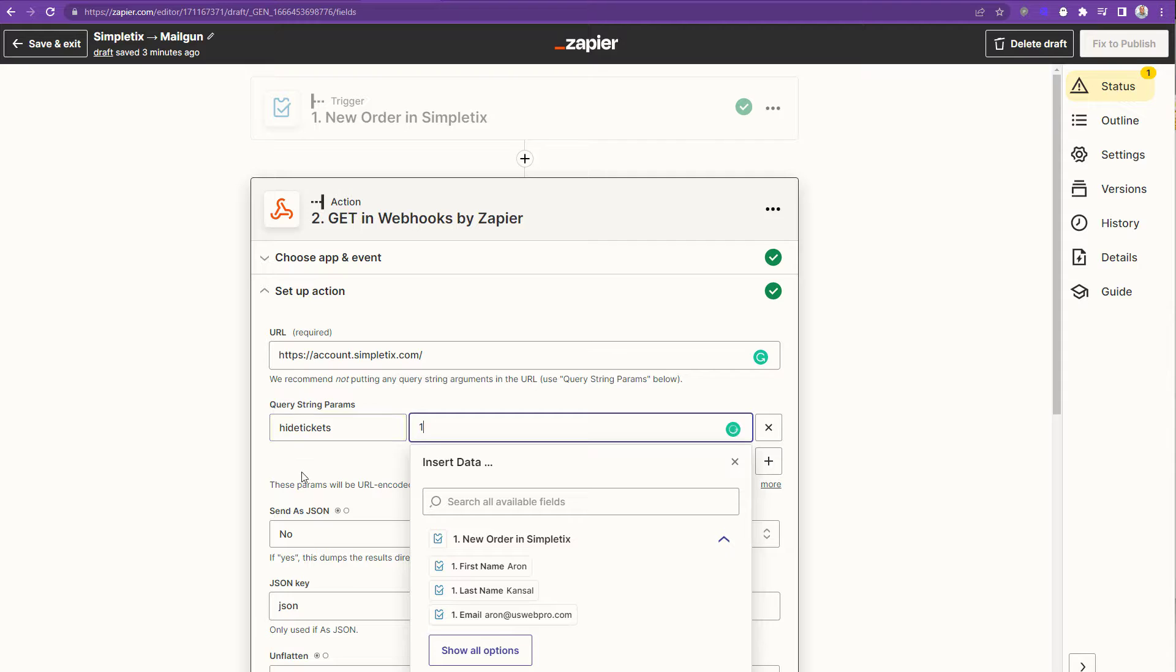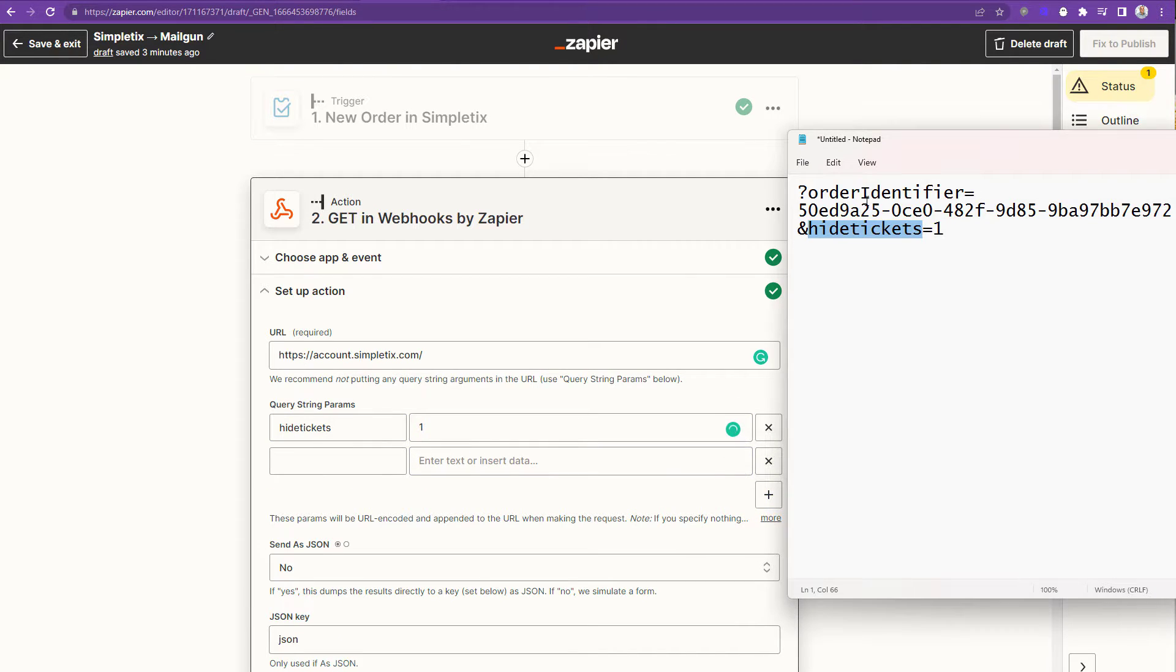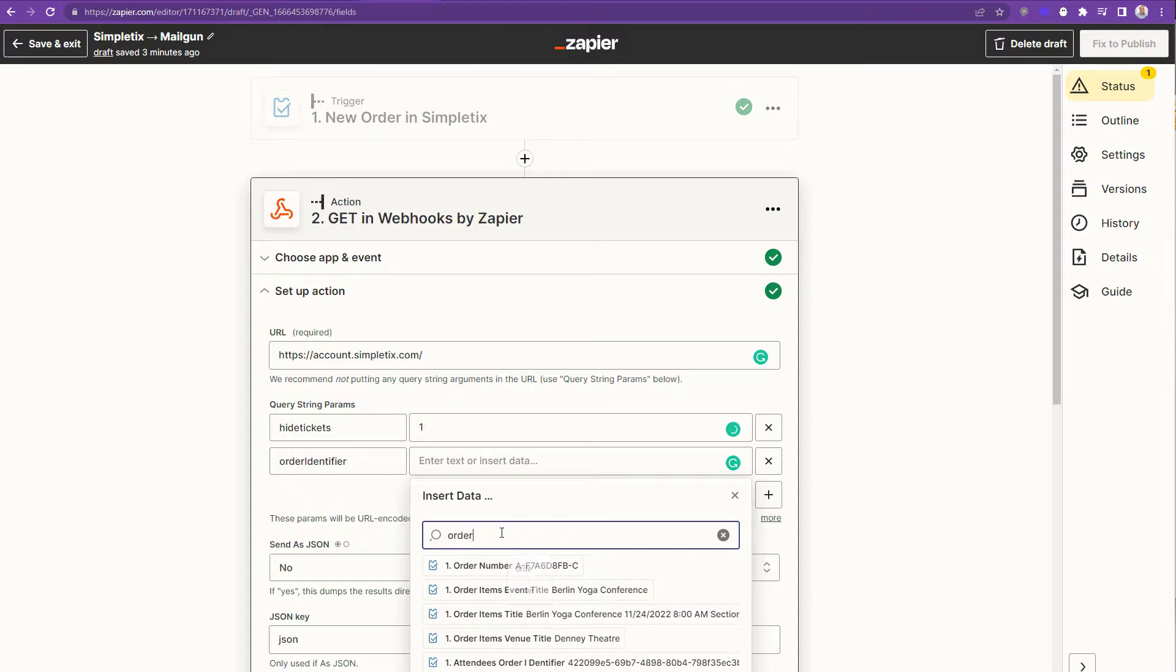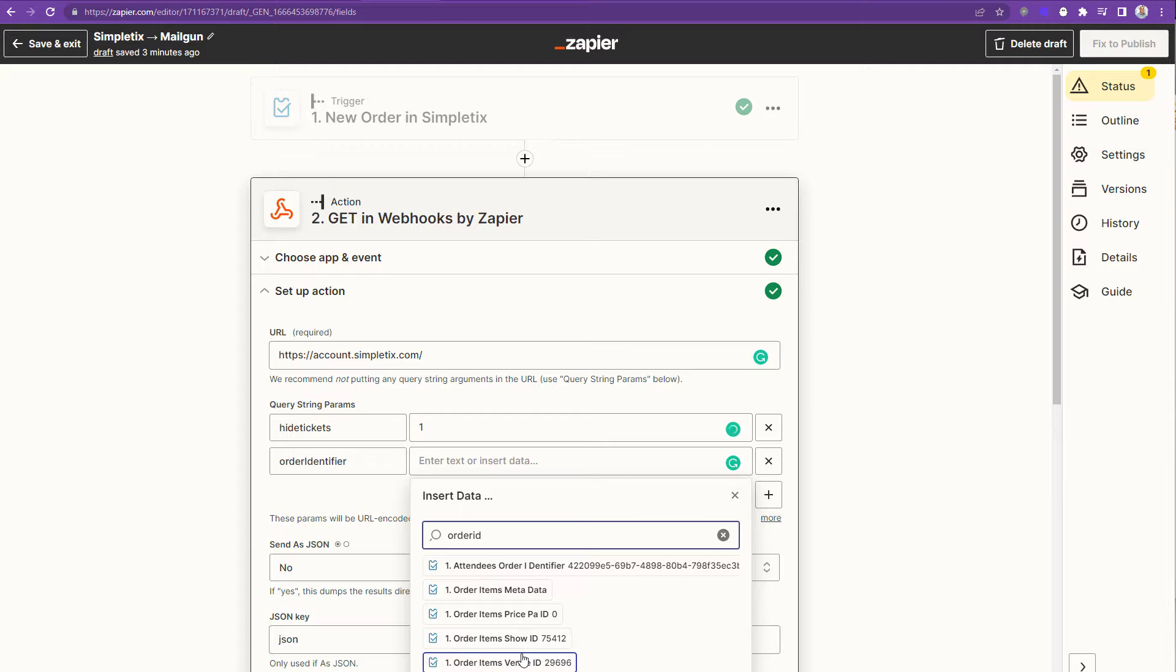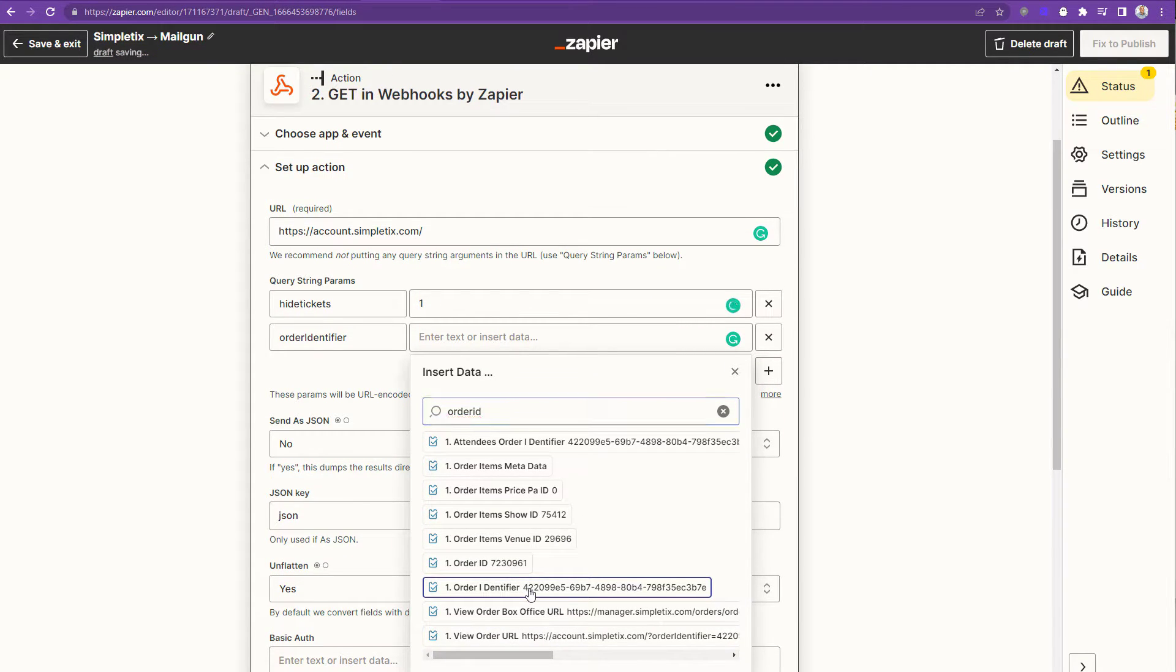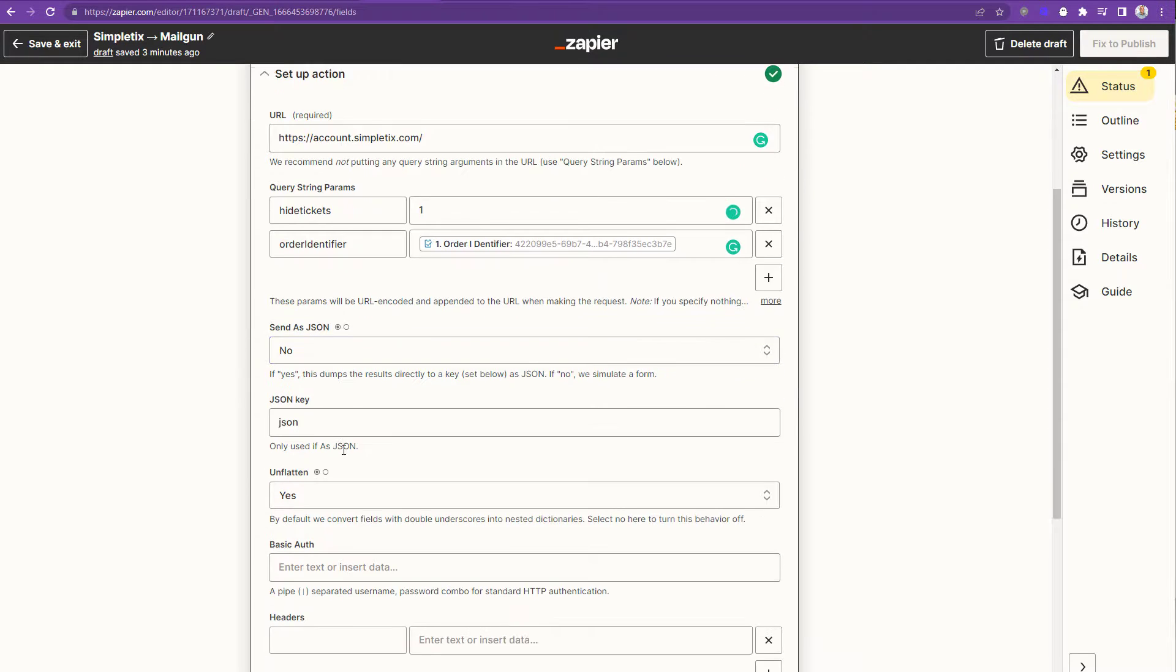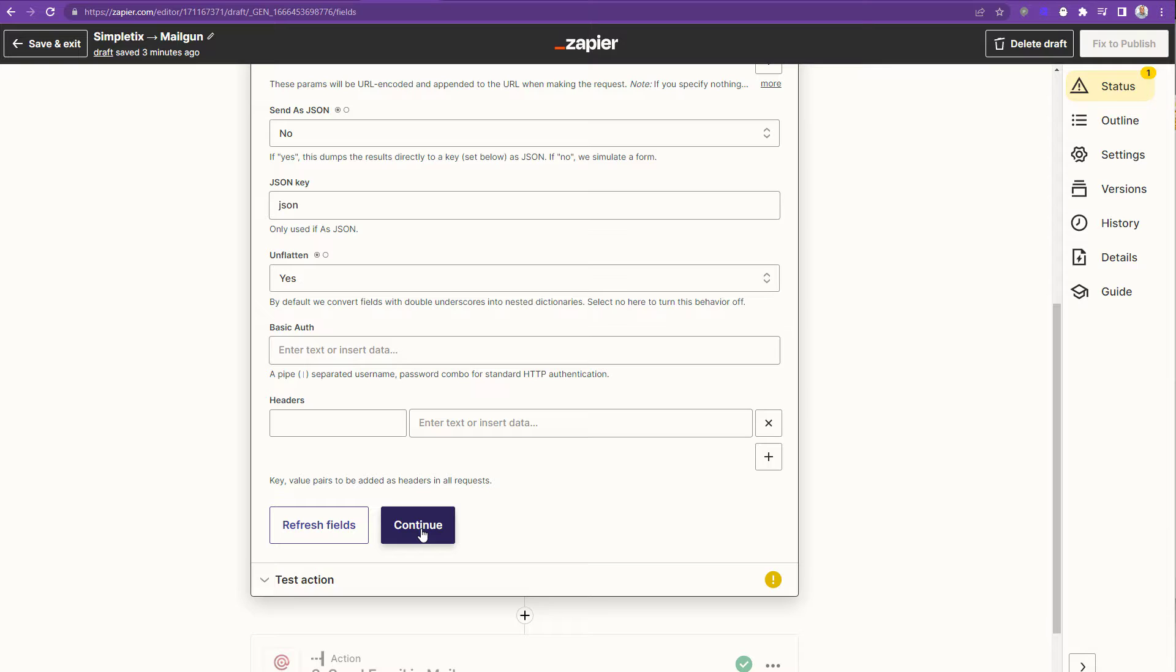So the first query string is going to be order identifier. The next one is hide tickets. We can put them in any order. It's totally fine. So in this particular instance, we're not going to include e-tickets on the email. So I'm gonna say hide tickets is a one. And the order identifier, I'm gonna select it from the order information that came into Zapier from SimpleTix. FYI, if you did want to include the e-tickets, you can just not mention hide e-tickets. You can leave it as a zero or don't include it at all. Okay, so all the action parts are now complete. So I'll choose the continue button here.